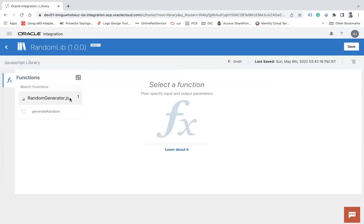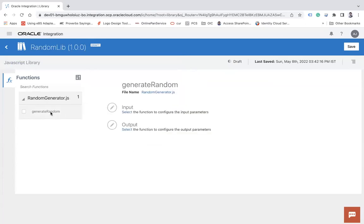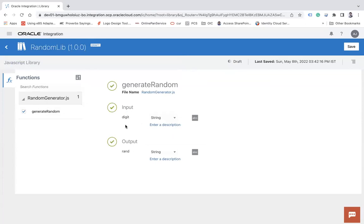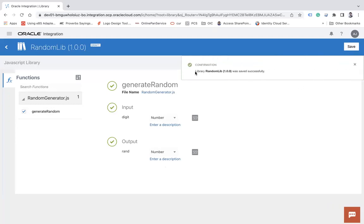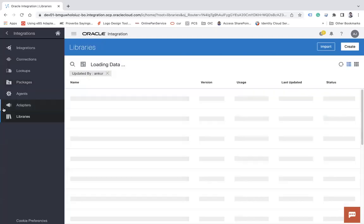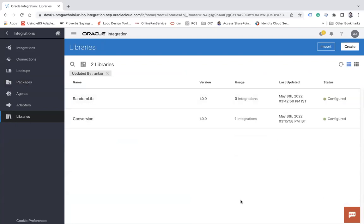Click on the function, which will show you the input and output parameters, then click Select. From here you can change the data type of your input and output parameters. There are three types: boolean, number, and string. Set the input to 'number' and the output to 'number' as well. Once this configuration is completed, click Save and you will get a message that the library was saved successfully. The random number library is now configured.